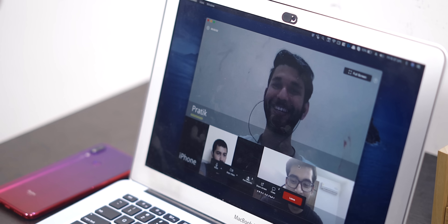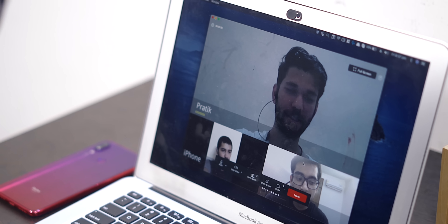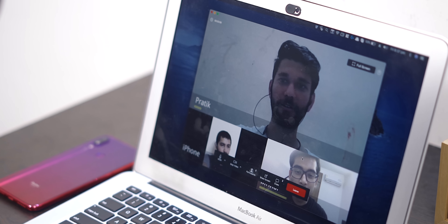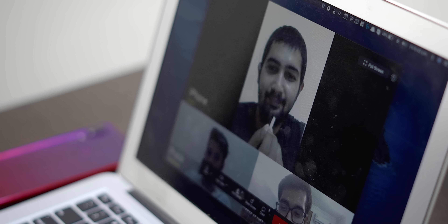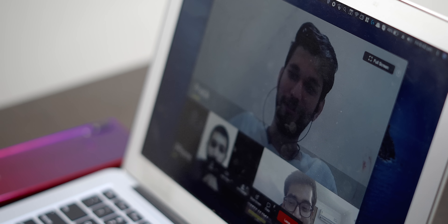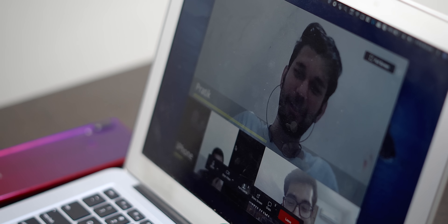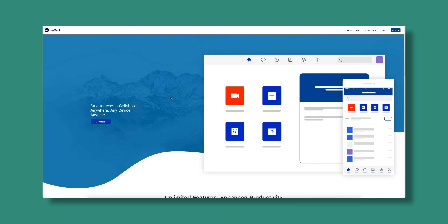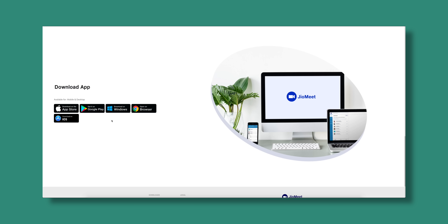Similar to Zoom, GeoMeet can also be used for both one-on-one meetings or group video call conferences, hosting up to hundreds of participants at the same time. Also, similar to Zoom, in GeoMeet you will be able to join a meeting without signing up — you don't need an account to join a GeoMeeting. However, to host a meeting you will need to create an account and log in. And finally, just like Zoom, GeoMeet is also available on Windows, Mac, Android, iOS, and even on web, though there is no support for Linux yet, which Zoom has.